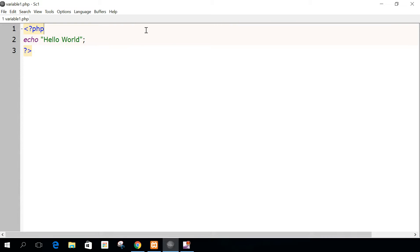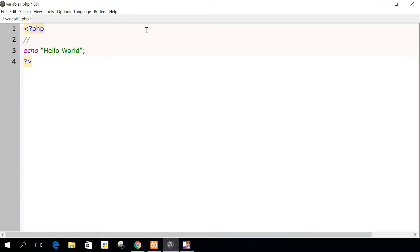We will begin to see what is a variable, because PHP coding is a matter of data. You will spend a lot of time trying to store data, and after to try to use this data, and there are different ways to store the data. There is a database, we will see that later, but there is also a variable.